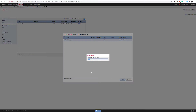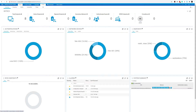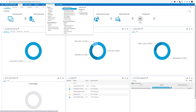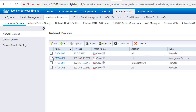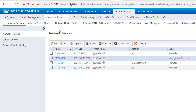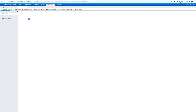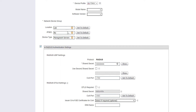Looking at our ISE machine, we need to make sure the FMC and FTD devices are added under Network Devices with the correct RADIUS keys. In my example I've got both the FMC and FTD added. We can see the FMC name, IP address, and other configurations, with the shared secret key matching what we configured on the FMC itself.